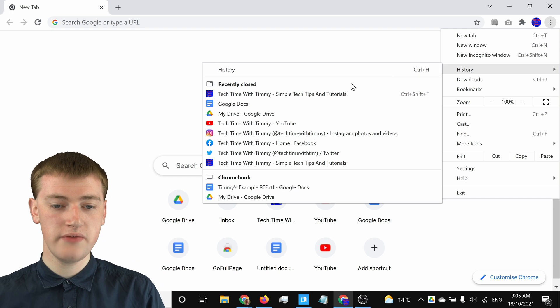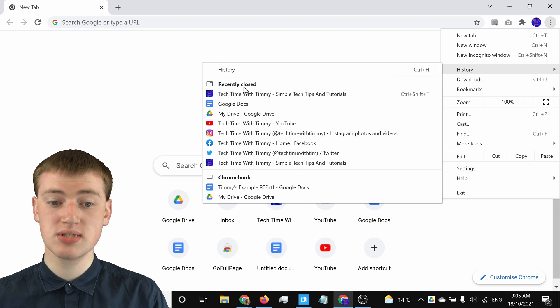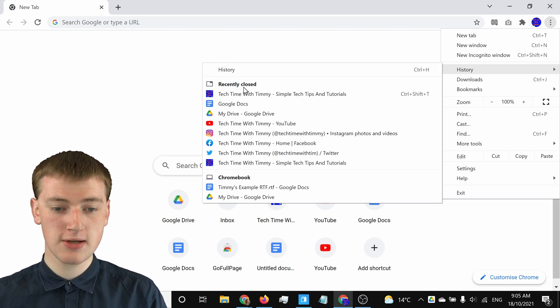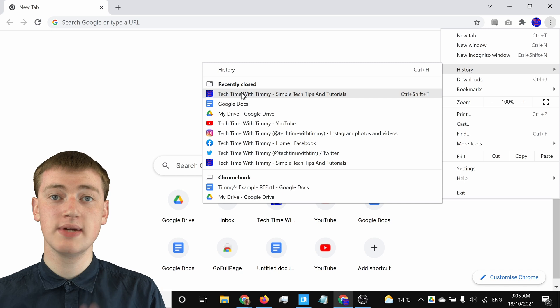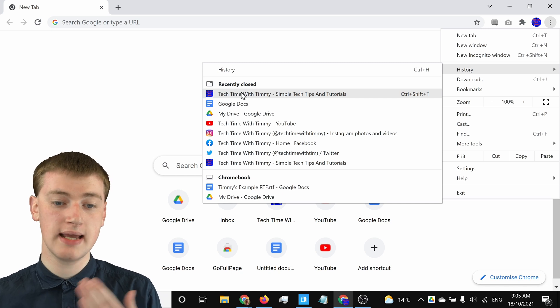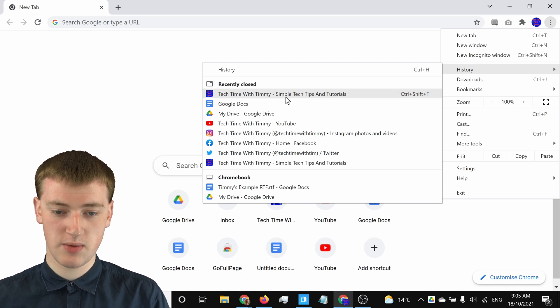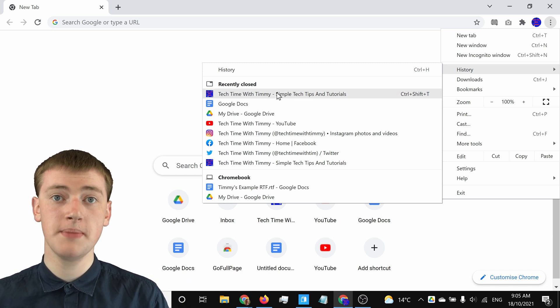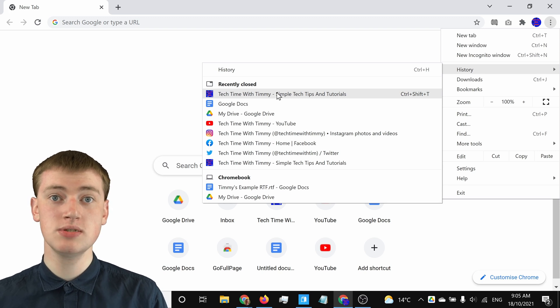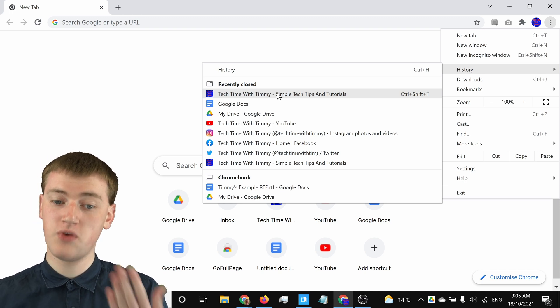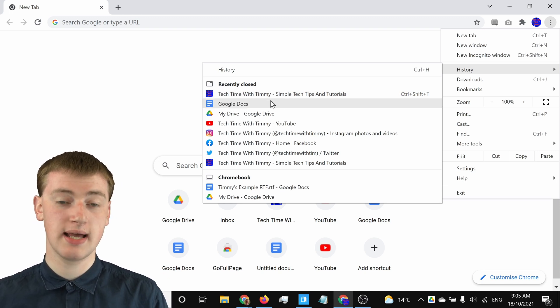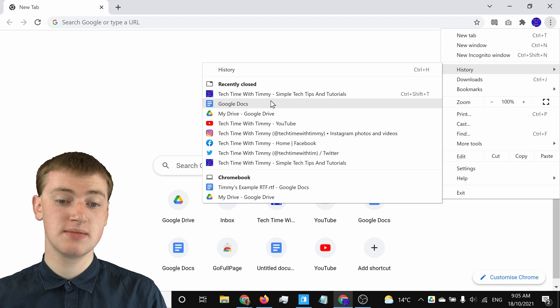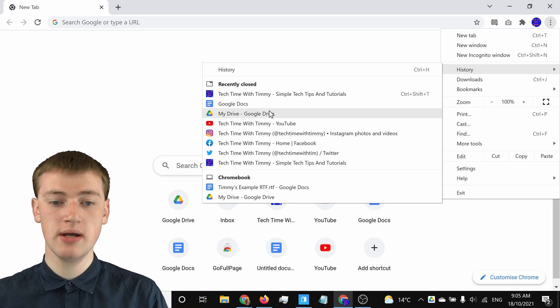If you come down to Recently Closed here, you'll see a list of all the tabs you recently closed in the order you closed them. TechTimeWithTimmy.com is the most recent tab Timmy closed, but before that Timmy closed Google Docs, and before that Google Drive.